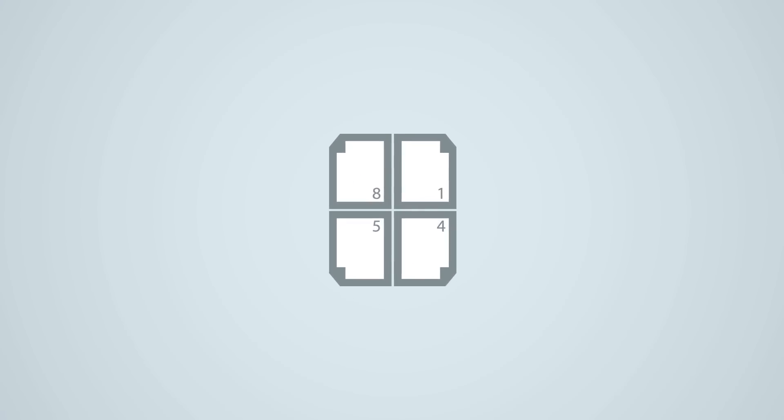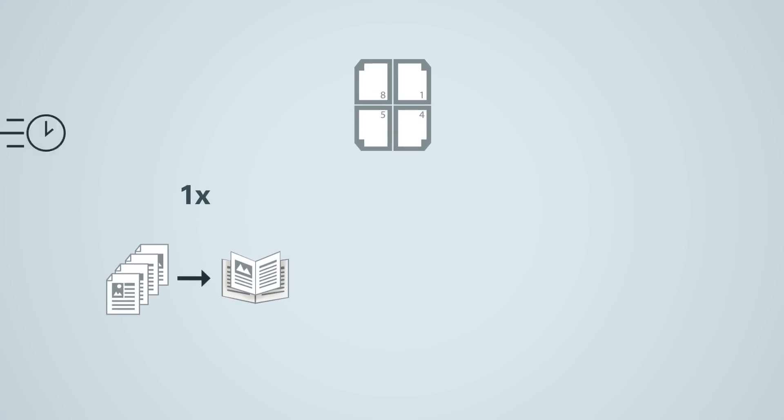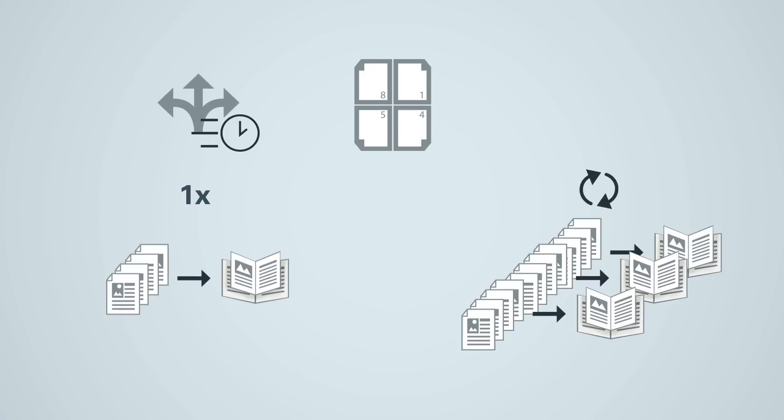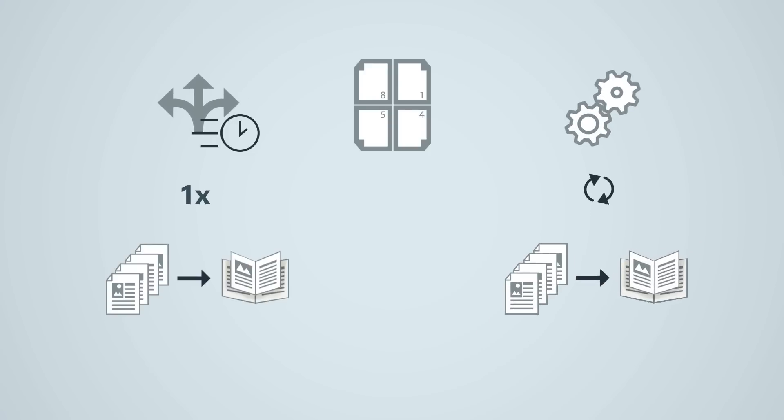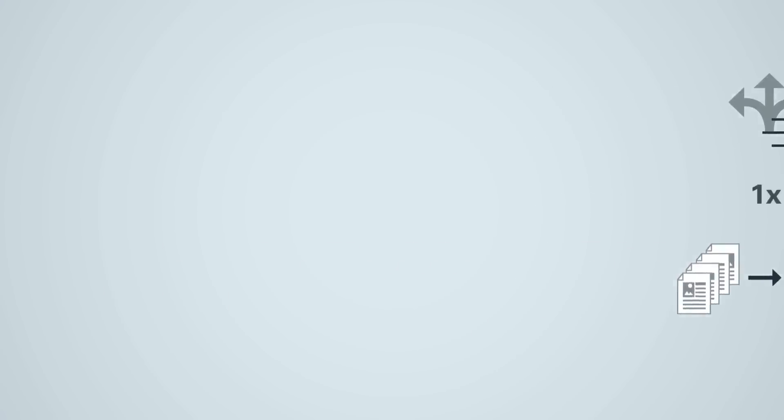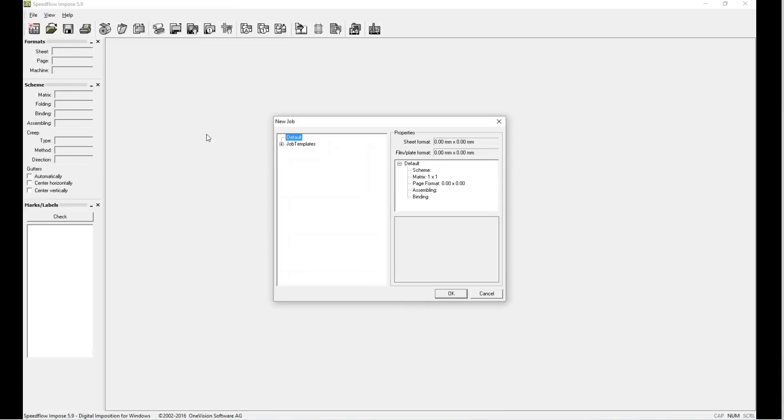The main challenge with imposition is that for one-time jobs you need to be fast and flexible, but for recurring jobs you need high or even complete automation. One Vision solution for flexible imposition is easy to use and guides users step-by-step.